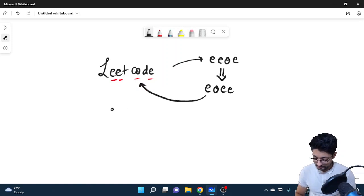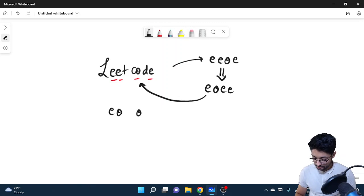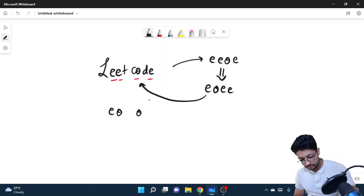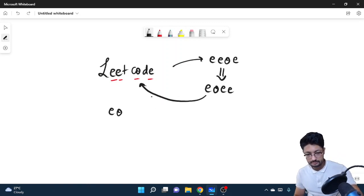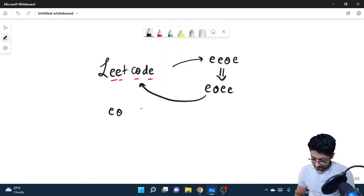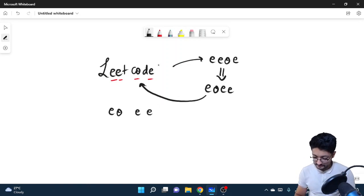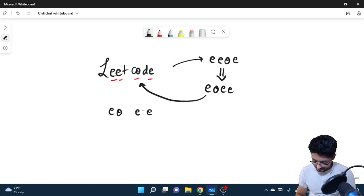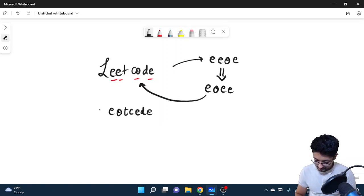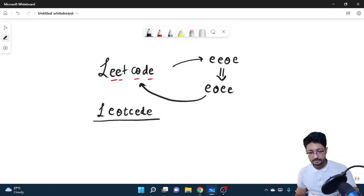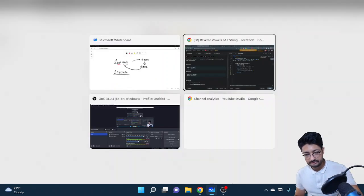For the second position, you put o. Then you put e, then e again. Fill the rest with the non-vowel characters: l, d, c, t. So the result is 'leotcede'.